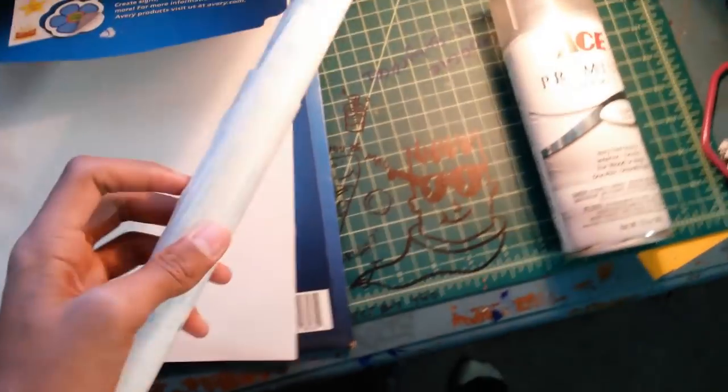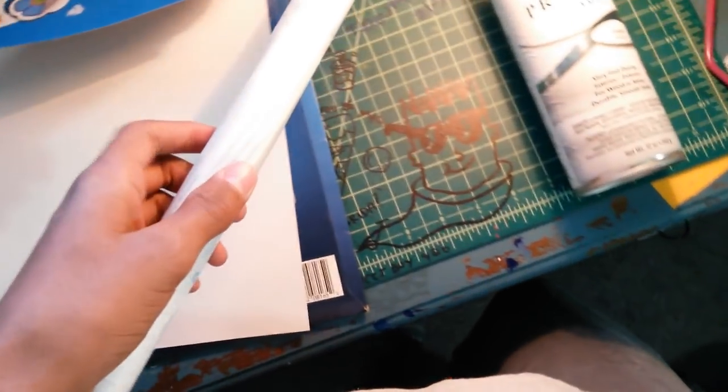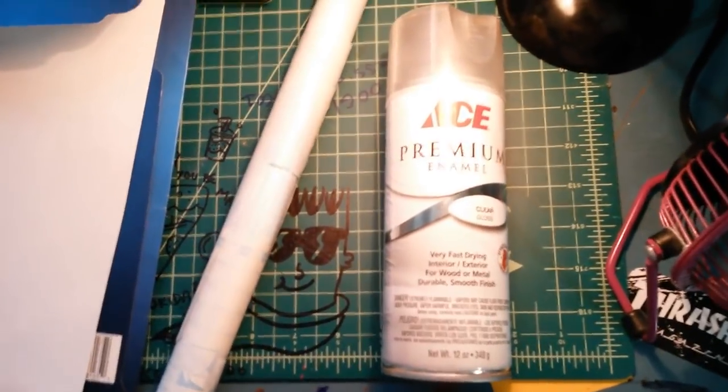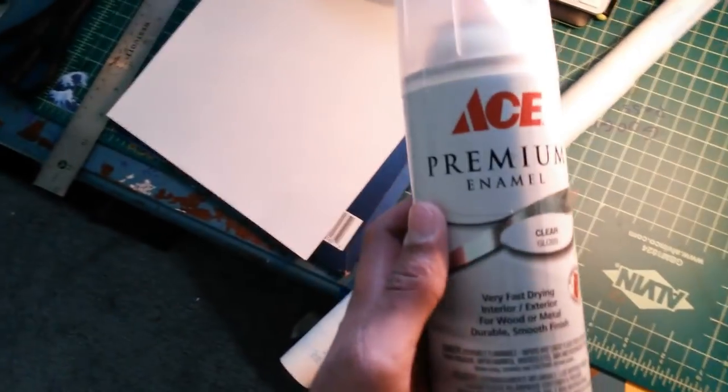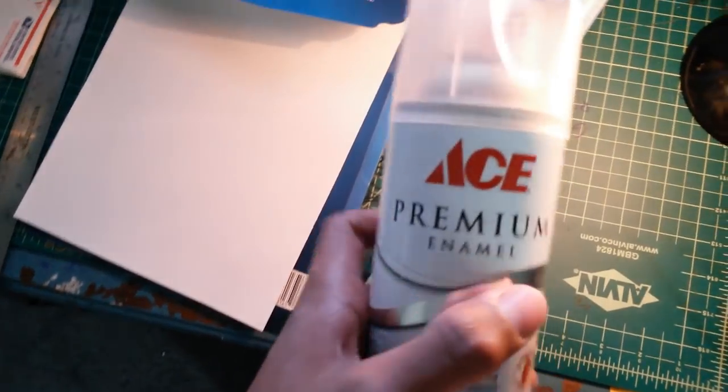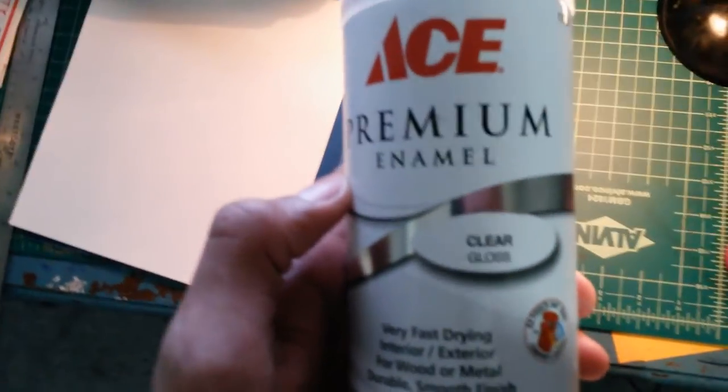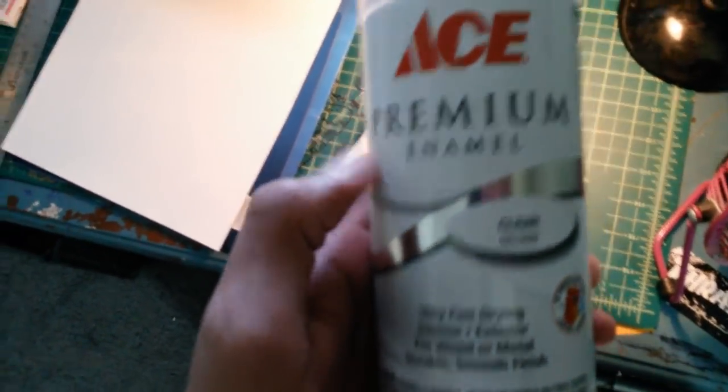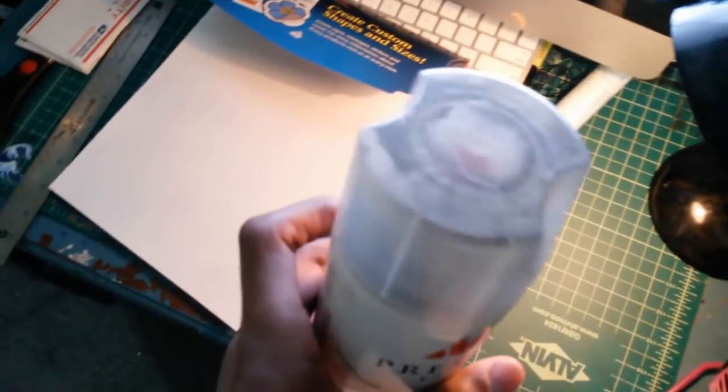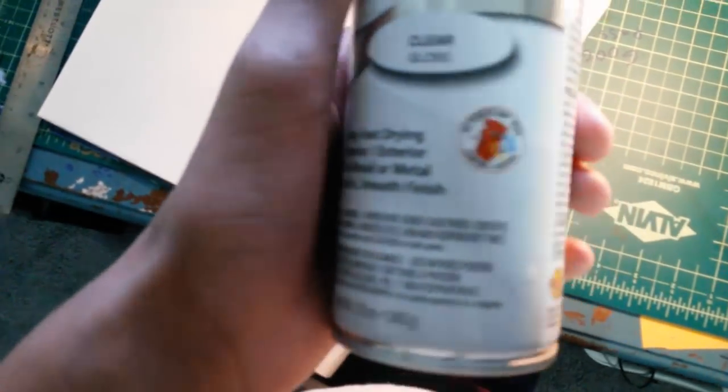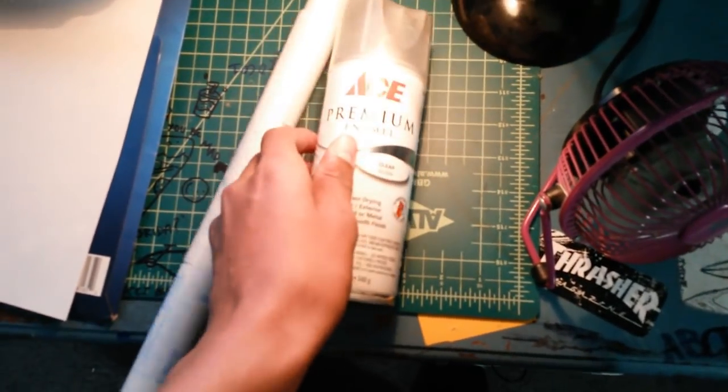The one downside to using contact paper though is it makes your stickers a little bit heavier and a little bit plasticky feeling. An alternative to contact paper would be this stuff here, Ace Premium Enamel. It doesn't have to be Ace brand, just any real clear gloss coat that you can put over top of your sticker. It works really nice. Only downside is, well there isn't really any downside, it just makes your sticker a little bit papery.